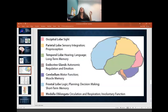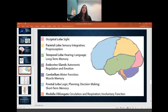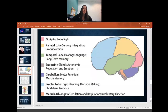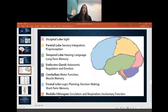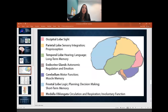A quick overview: the occipital lobe — think sight. The parietal lobe — sensory integration, proprioception, feedback from our muscles. The temporal lobe — hearing, language, long-term memory, taste, and smell. The frontal lobe — logic, planning, decision making, short-term memory. The cerebellum — balance, coordination, and muscle memory. The medulla oblongata, part of the brainstem, is responsible for basic functions: circulation, respiration, those involuntary functions that keep you living and breathing.